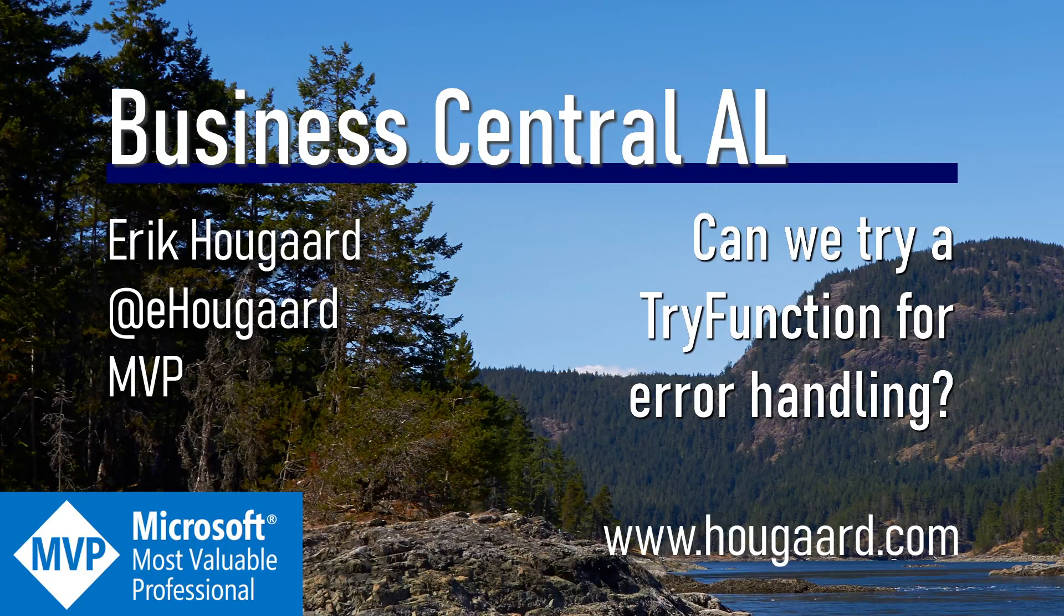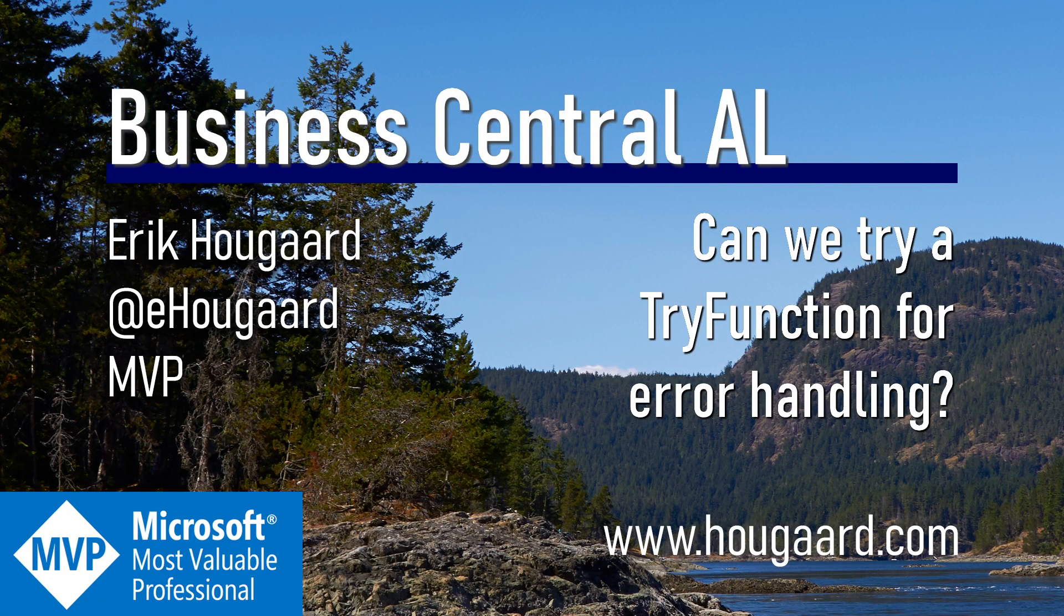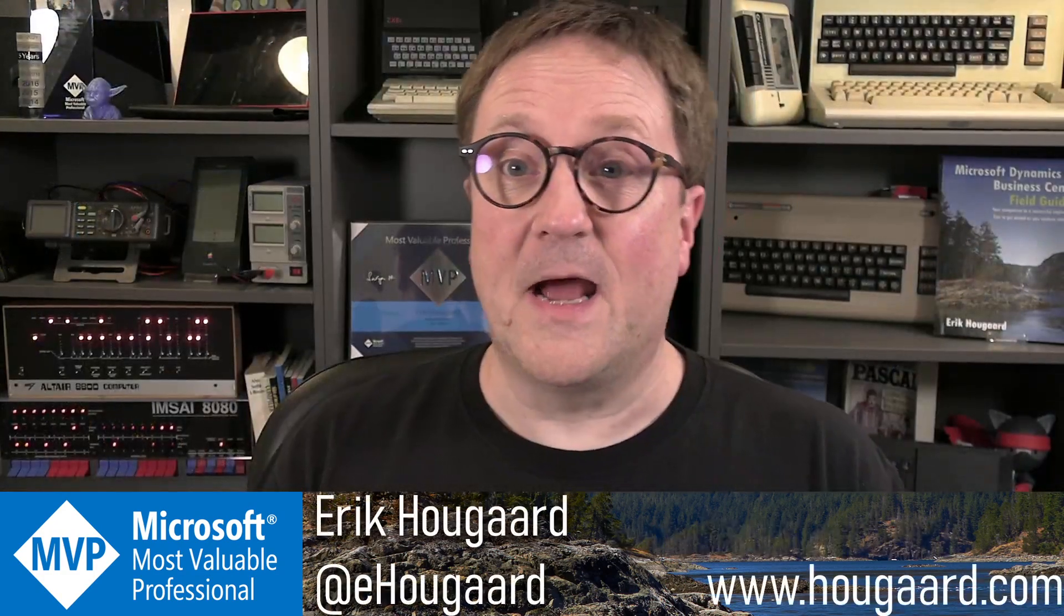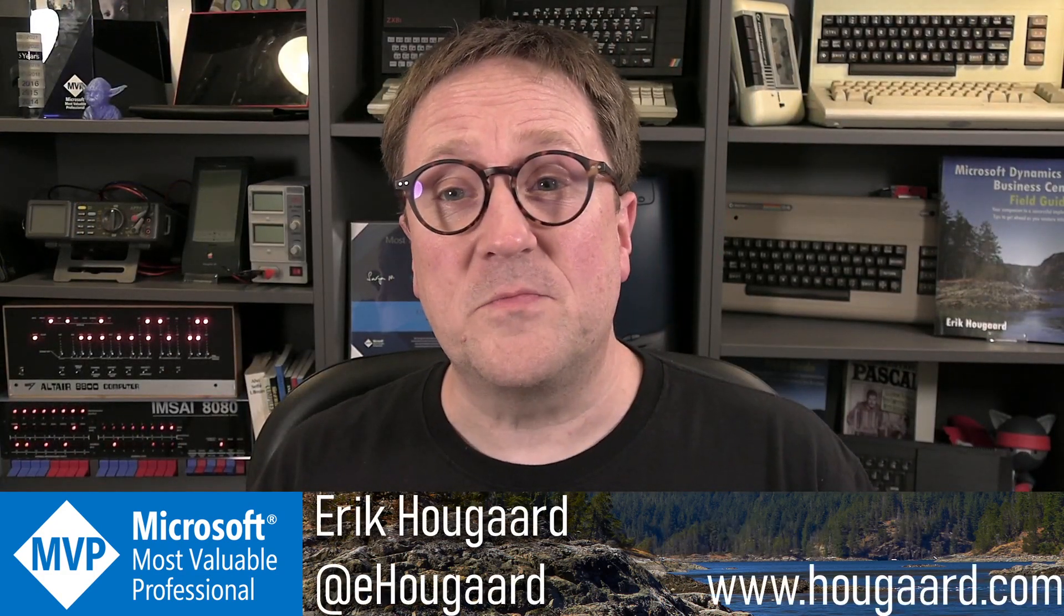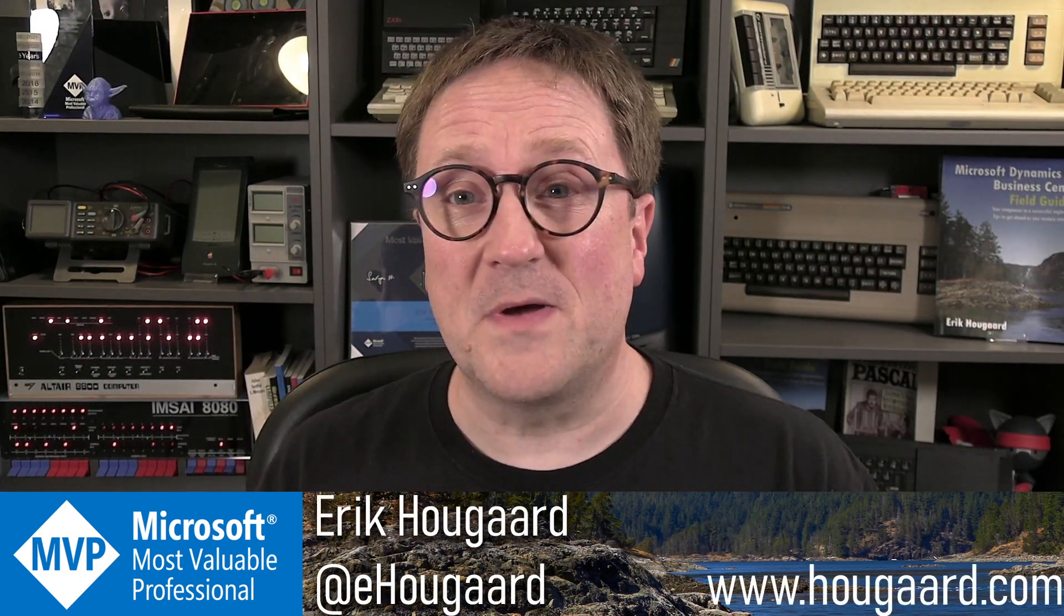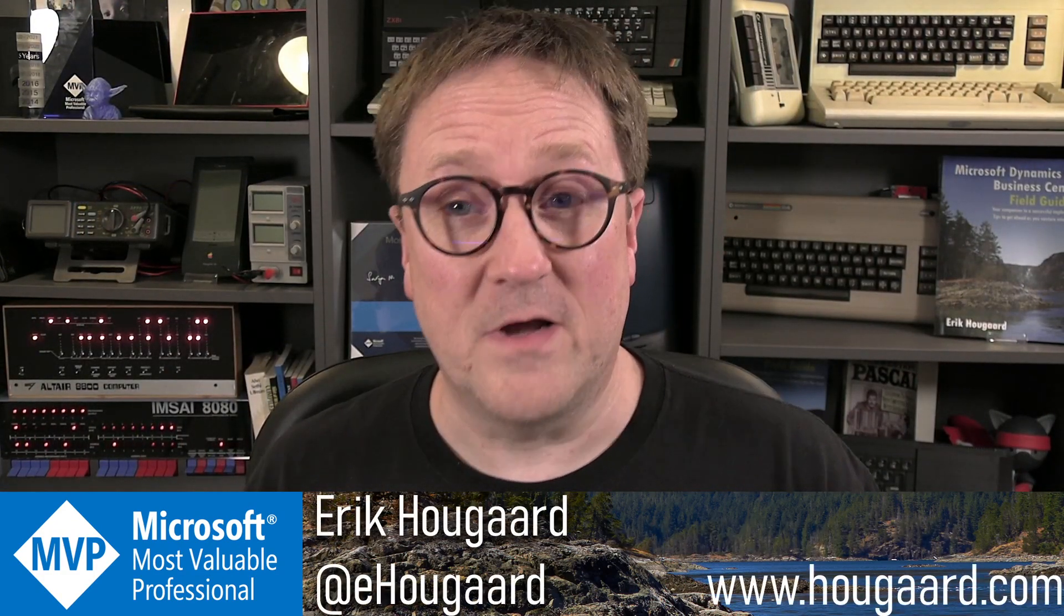Welcome to can we try a try function for error handling? Hey, I'm Eric. And in this video, we're going to talk about error handling.